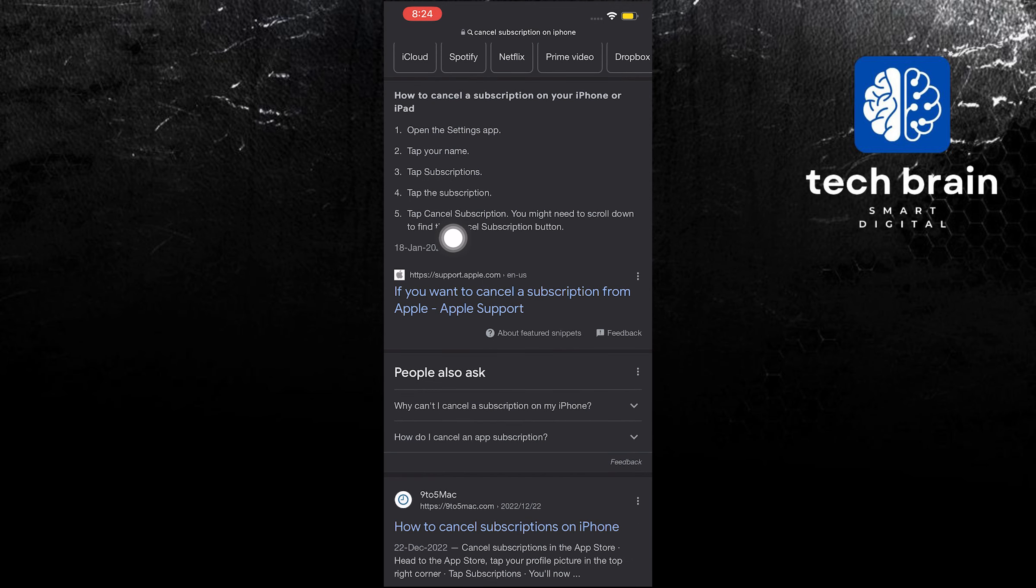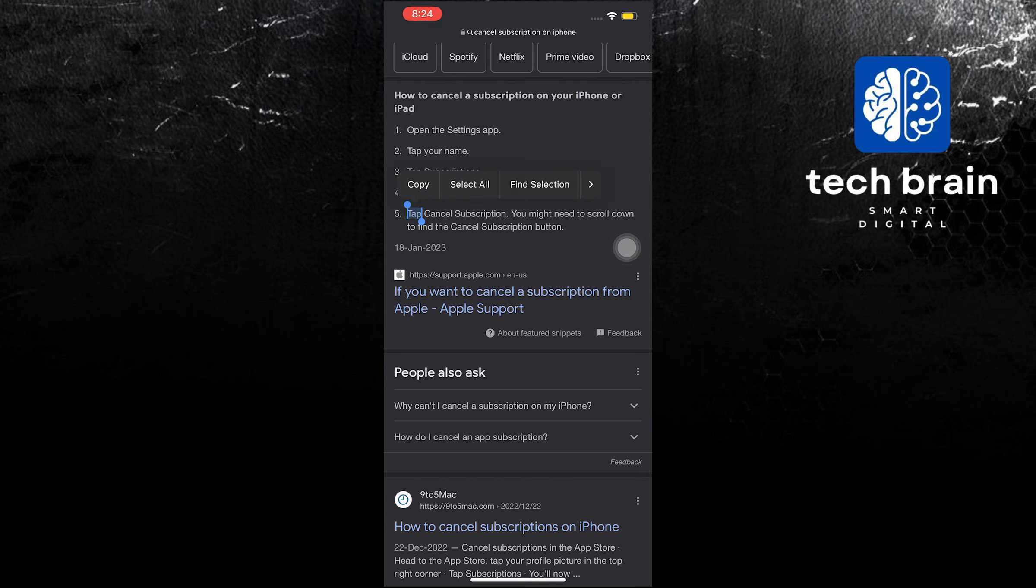Number one is when you open the settings tab, you will go to your name, tap subscriptions, and tap subscription. Now, to cancel, you might need to scroll down to find the cancel subscription button.